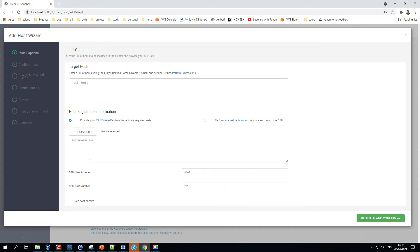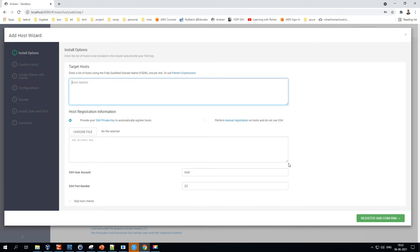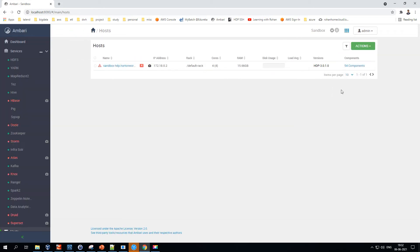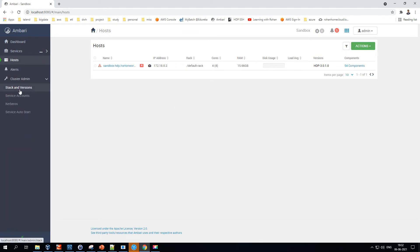When adding a host, you provide all the required details, go through confirming the host, assigning slaves, and configuration, and you can even test it. This makes it very easy to add new hosts and scale up or down the cluster.